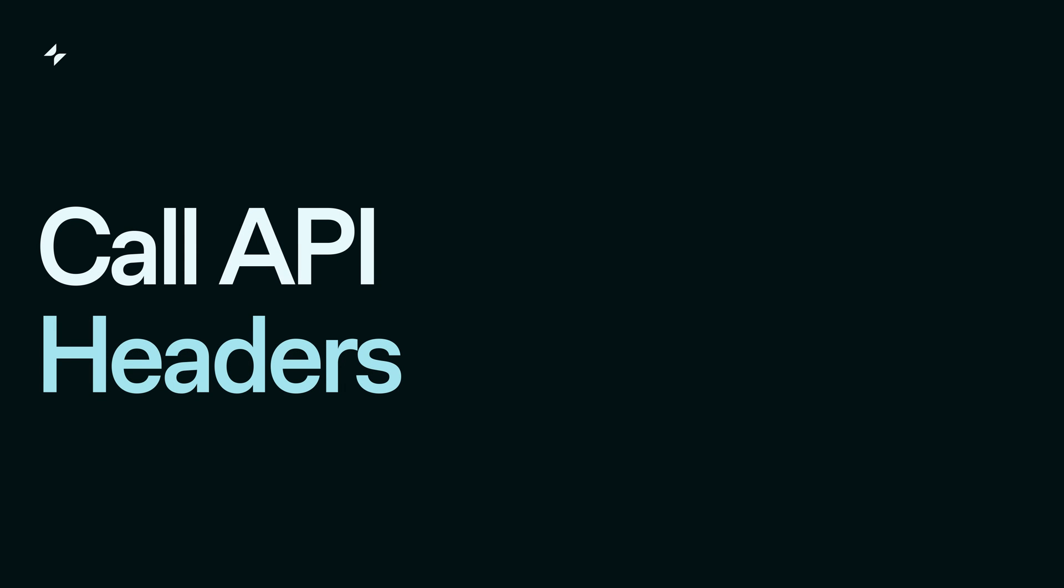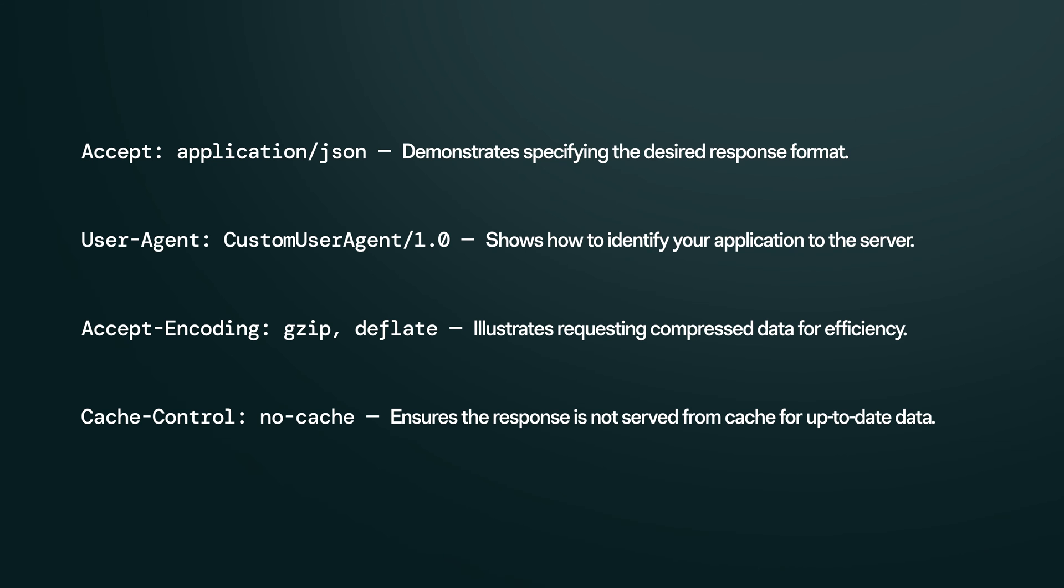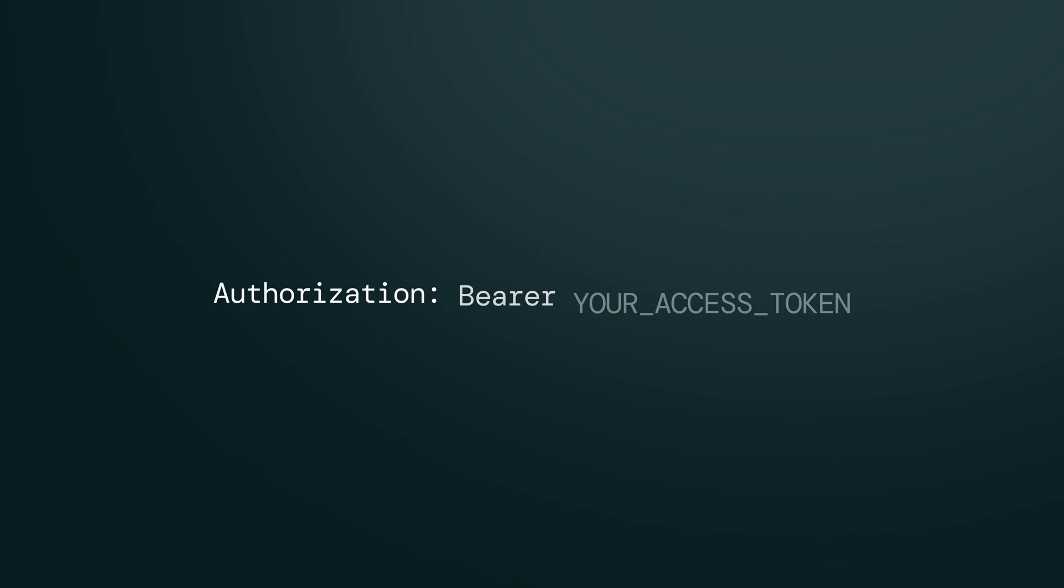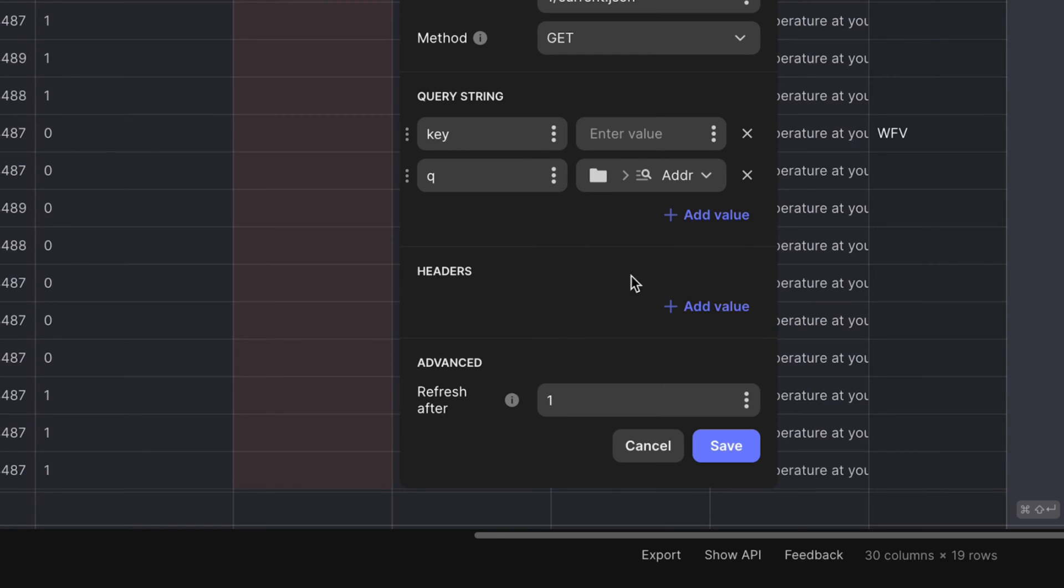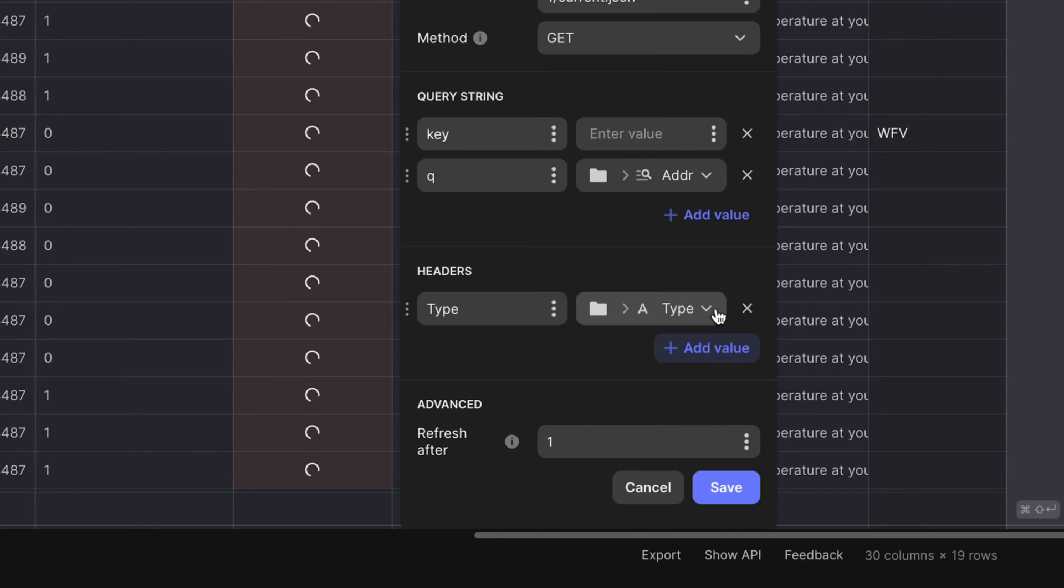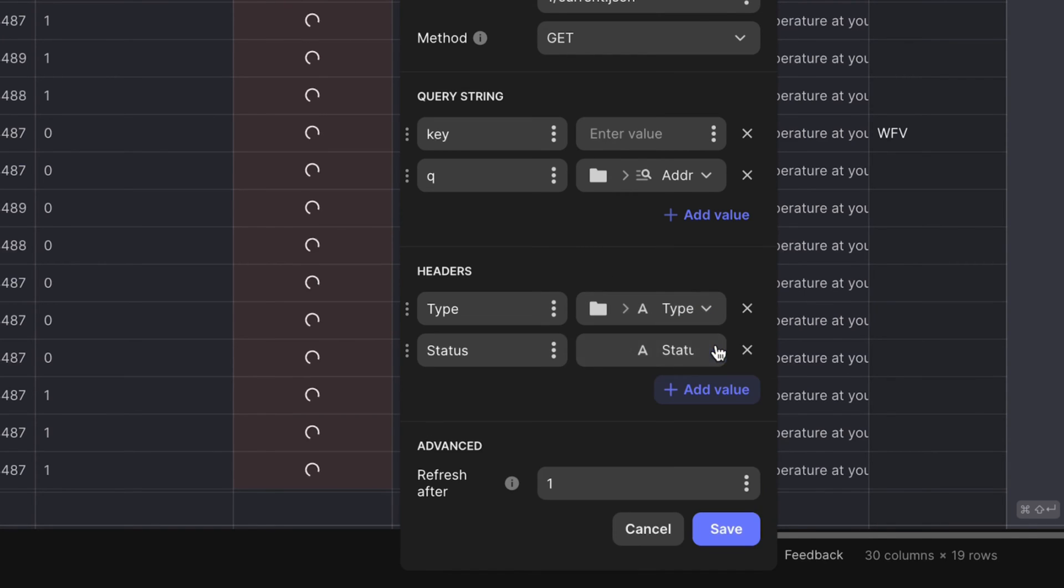Headers are properties added to an API call to provide additional context. One common parameter is authorization, which allows the API to detect who is making the API request. You can add as many headers as needed when you're building an API call.